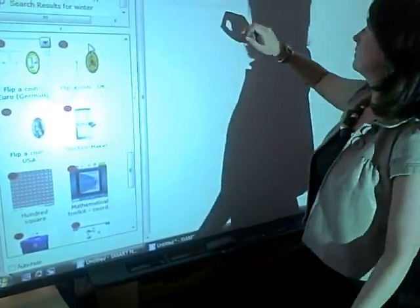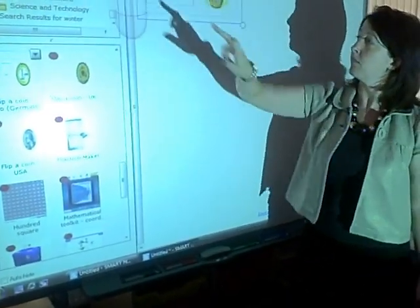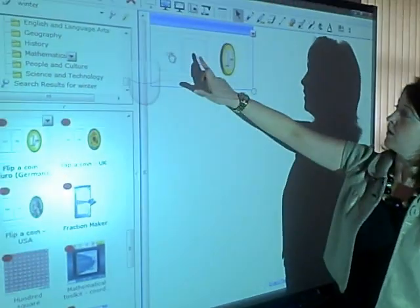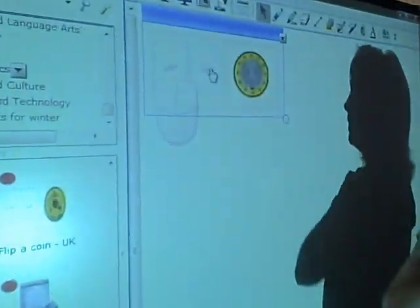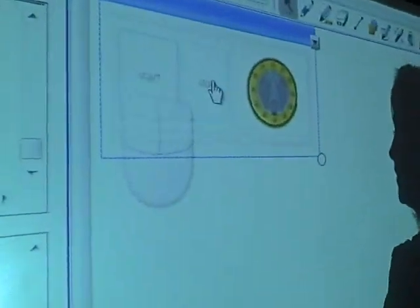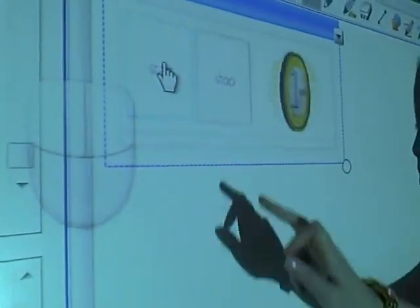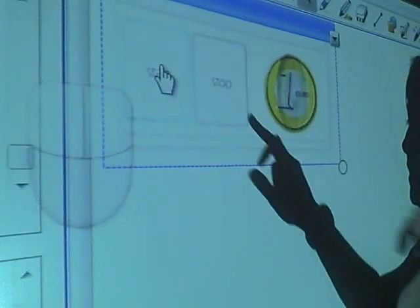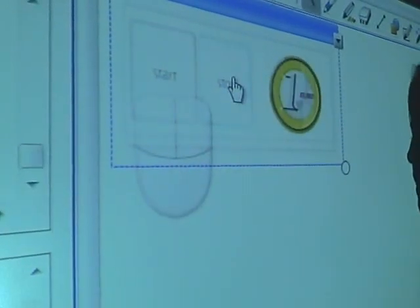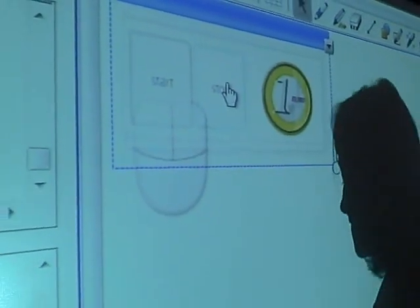First is a simple one: flipping a coin. There are lots of different types of coins including the Euro, and this is an excellent introduction to chance.